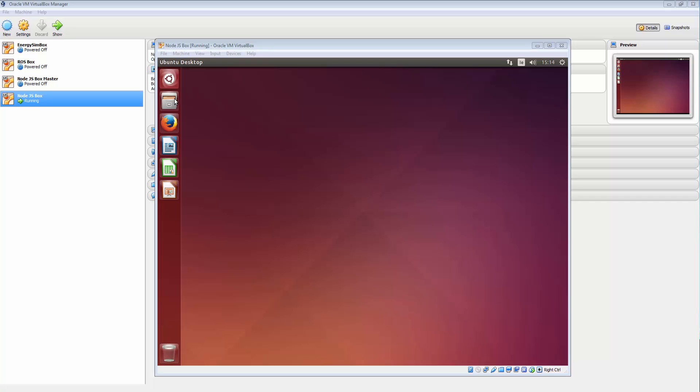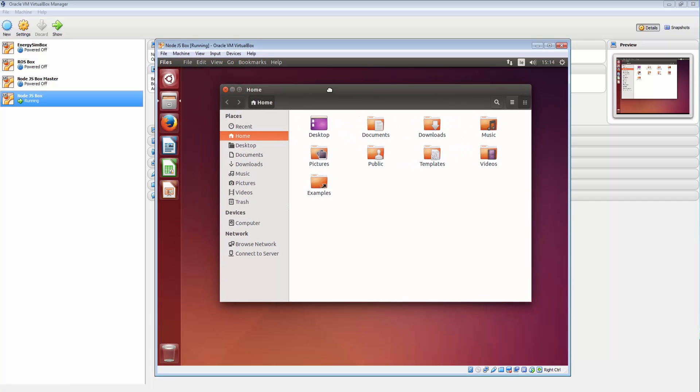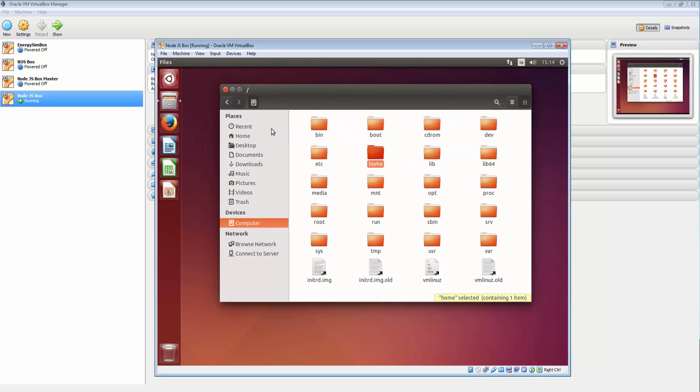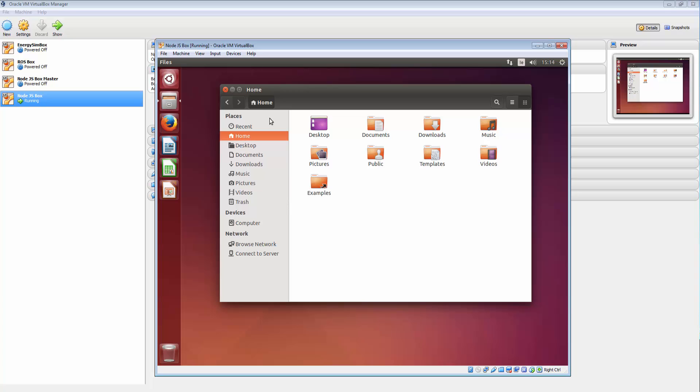Now before we begin, there's a couple things I want to bring your attention to. If we go into the computer here you'll see this is the basic structure of our box. So under home here you see Node.js which is us and then we can see our documents and all that kind of stuff.